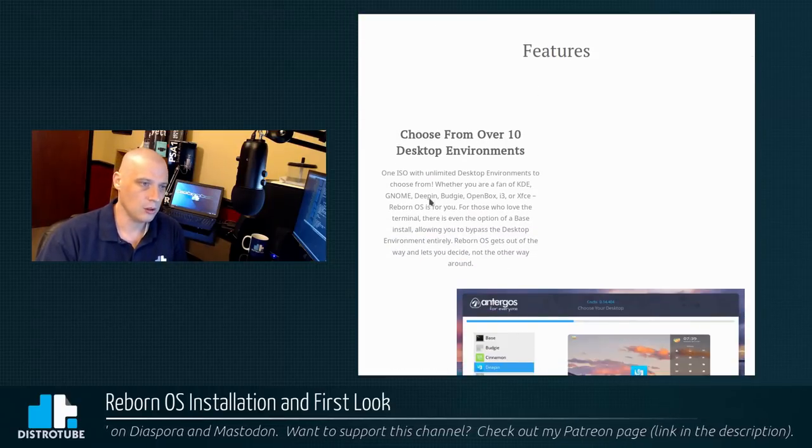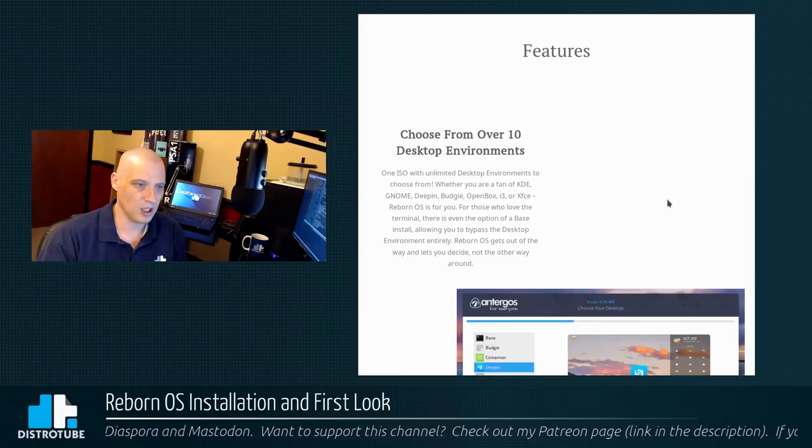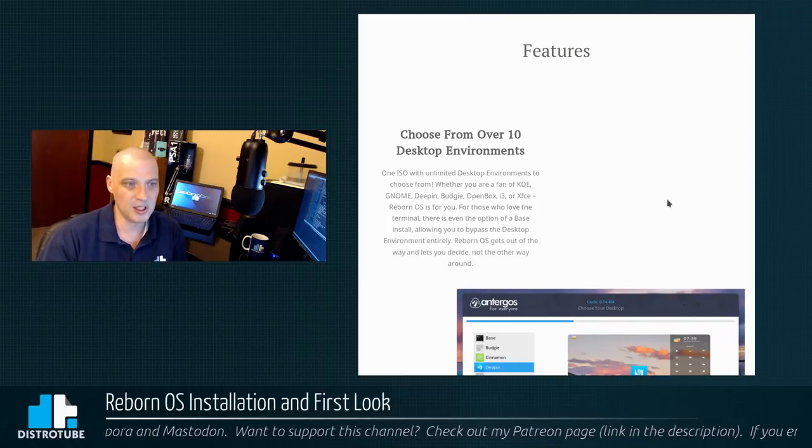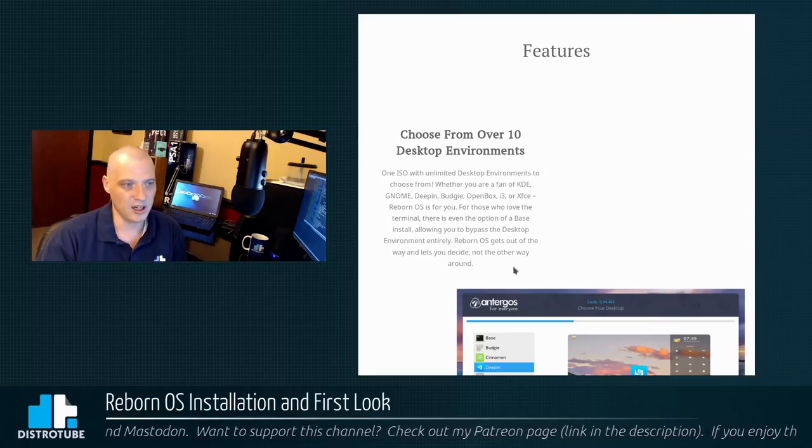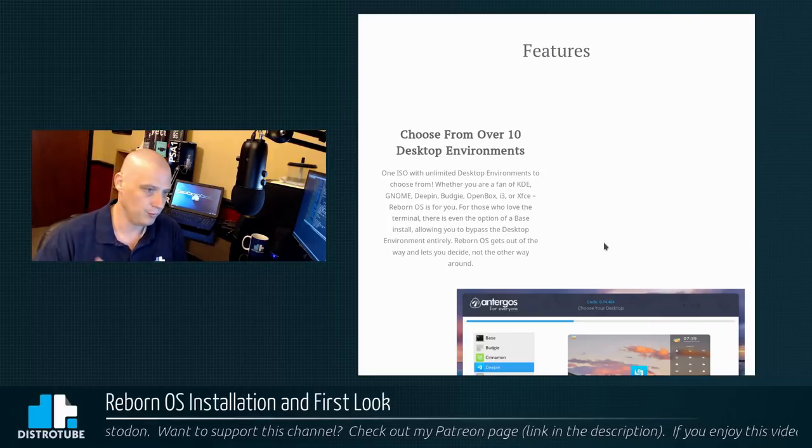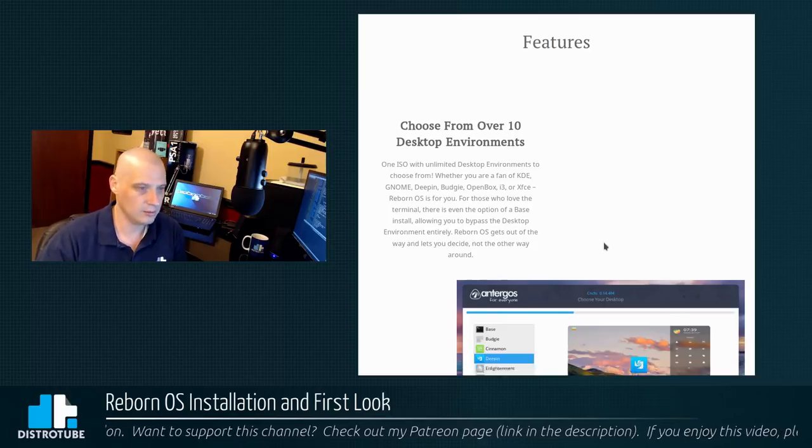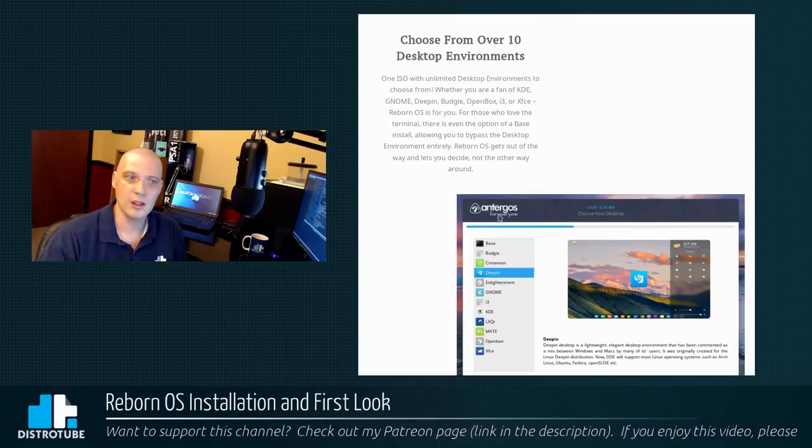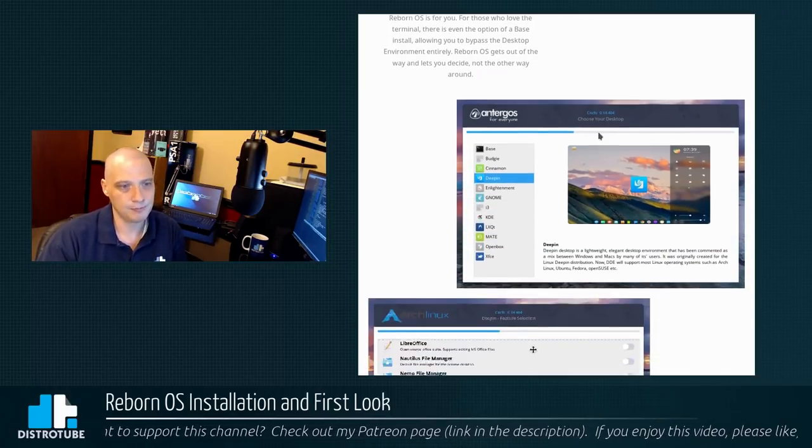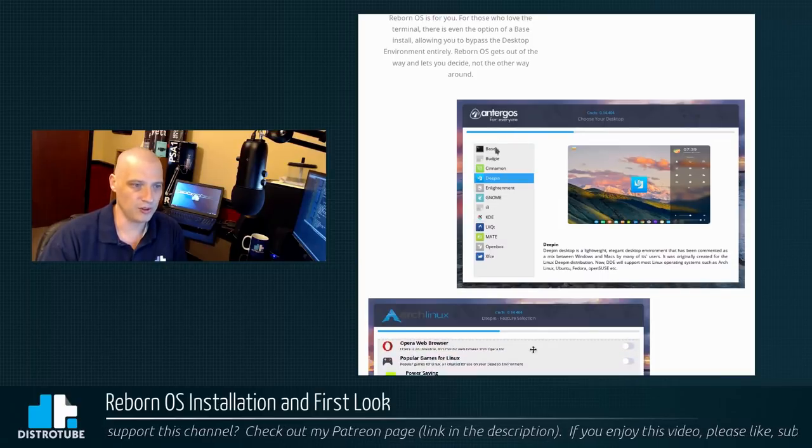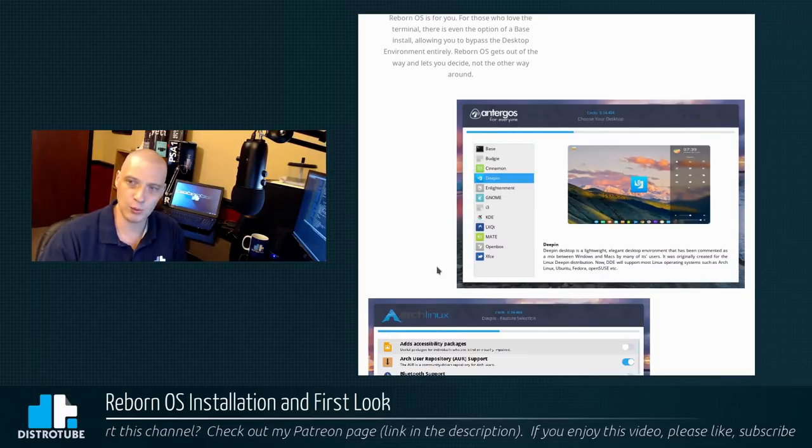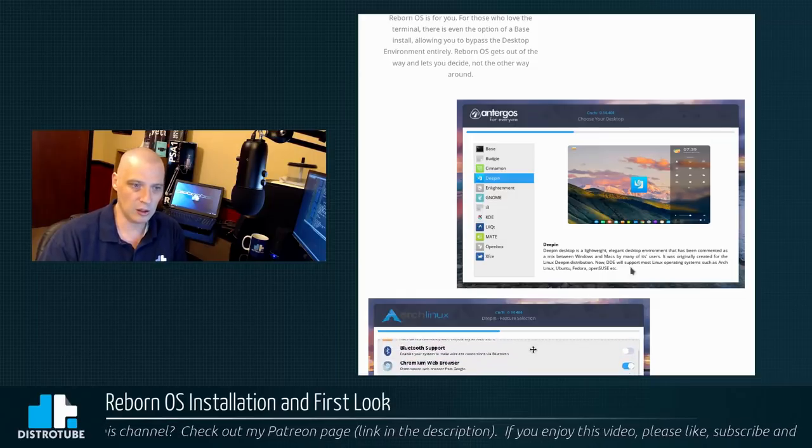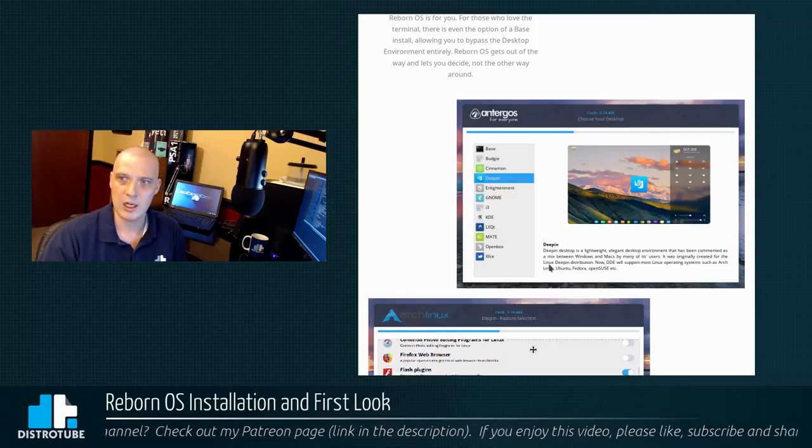Features. Choose from over 10 desktop environments. One ISO with unlimited desktop environments. Well, it says choose from over 10 and then it says unlimited desktop environments. So 10 is not unlimited, but a little bit of marketing speak there. And then they show you that there are, in fact, probably about a dozen desktop environments and window managers available in the installer. They have a screenshot of the installer.